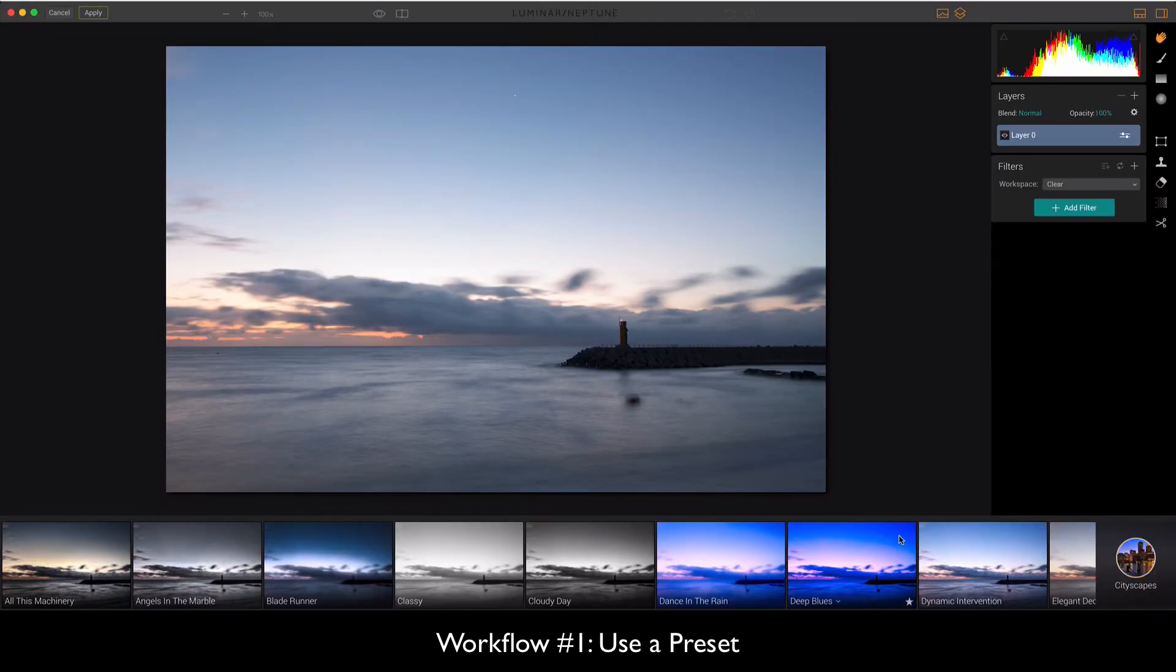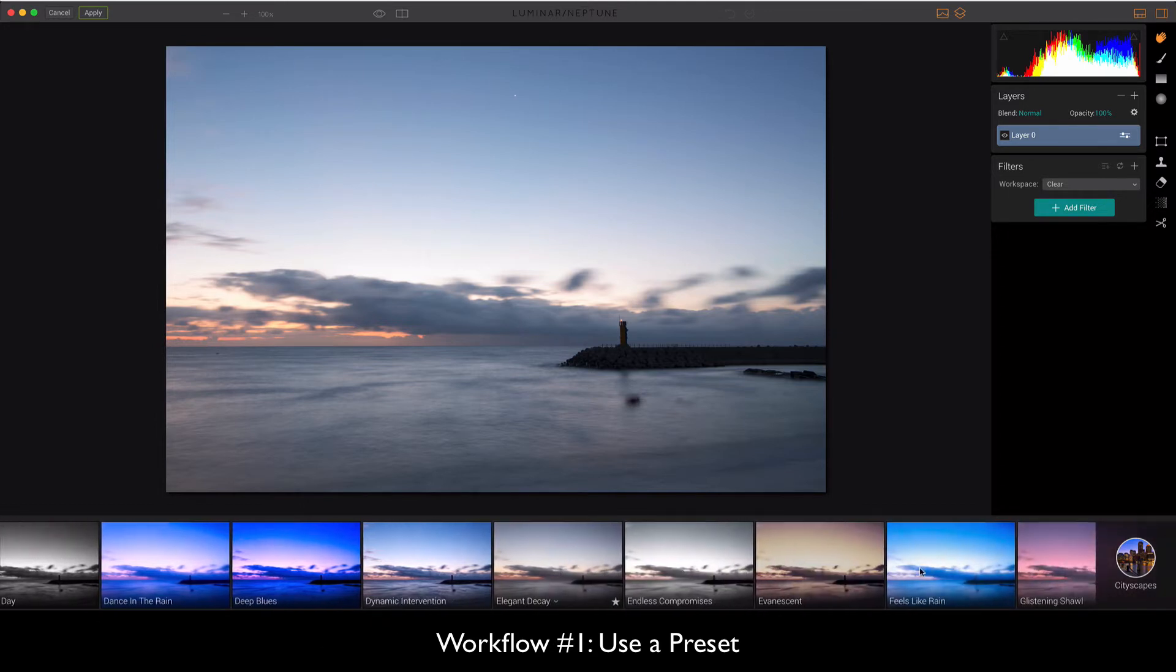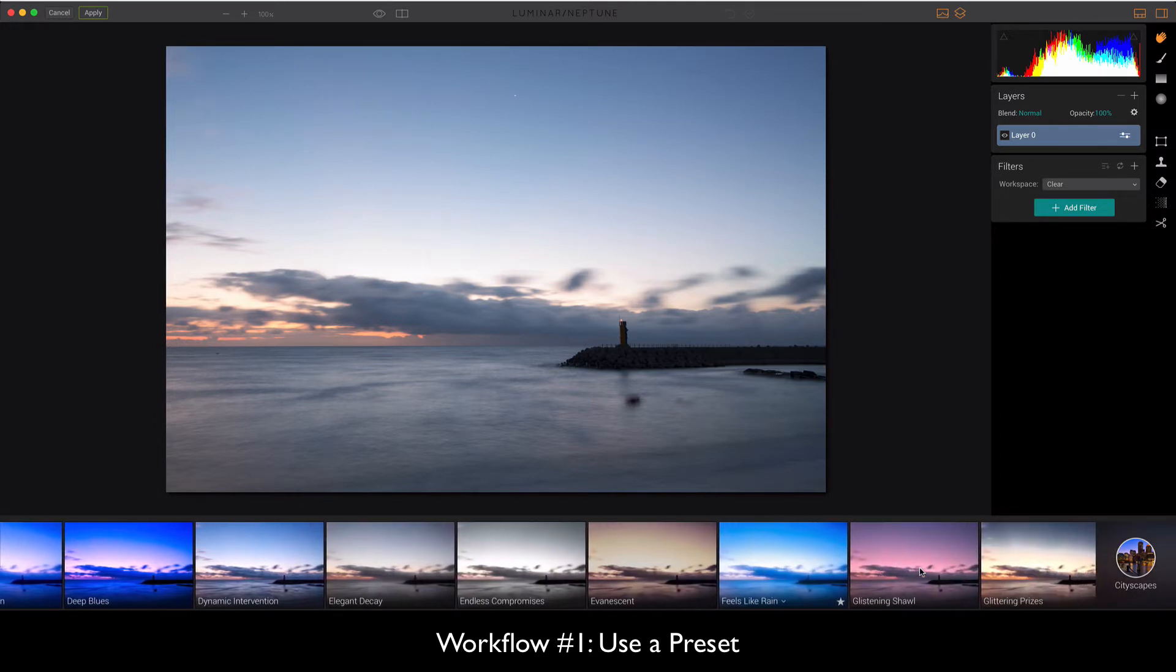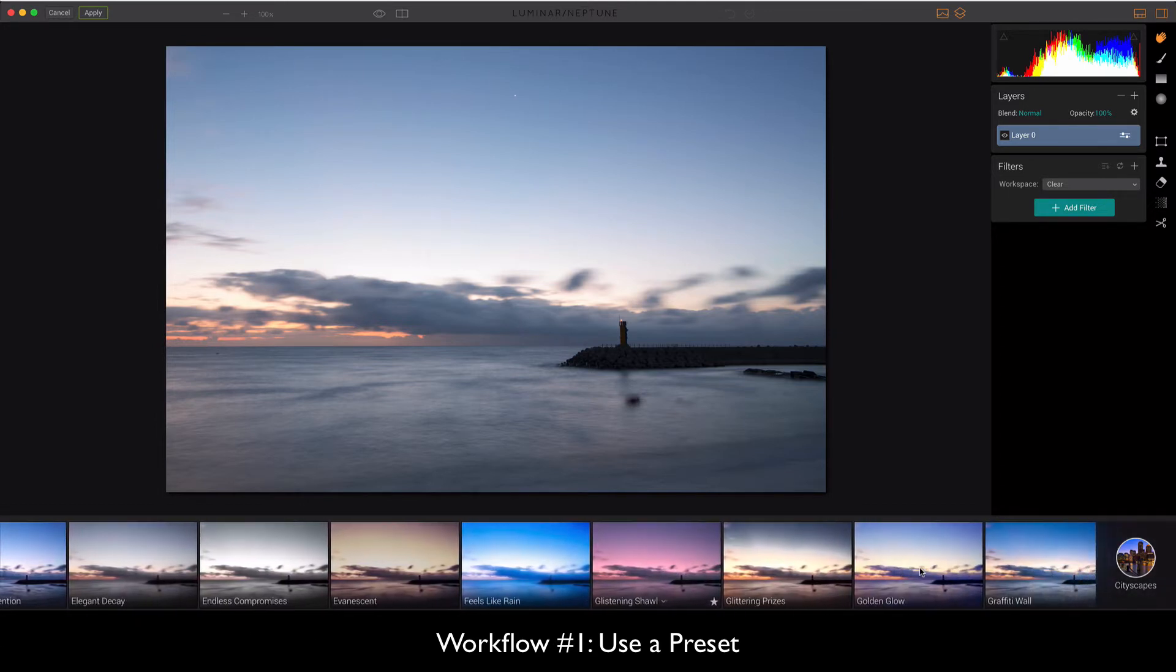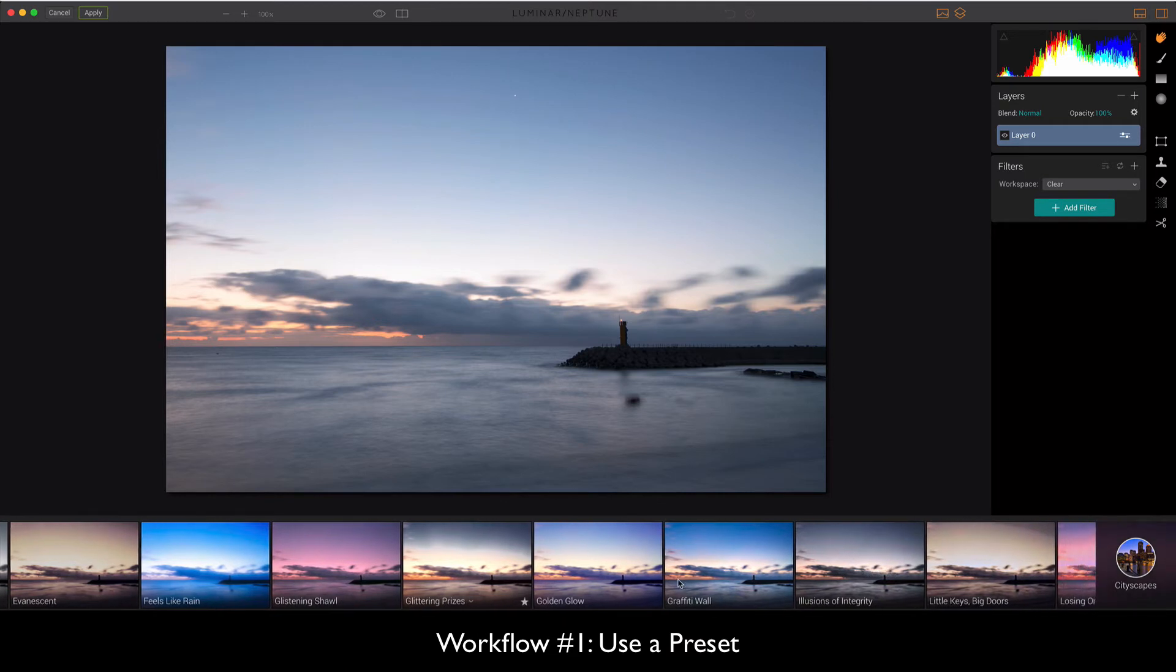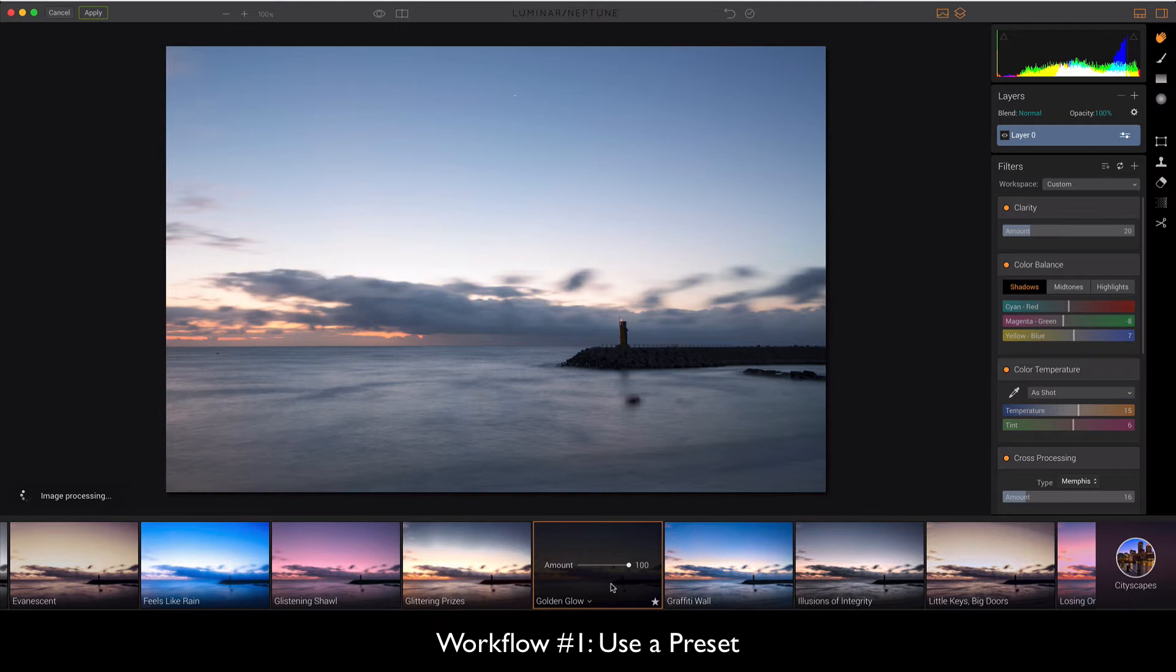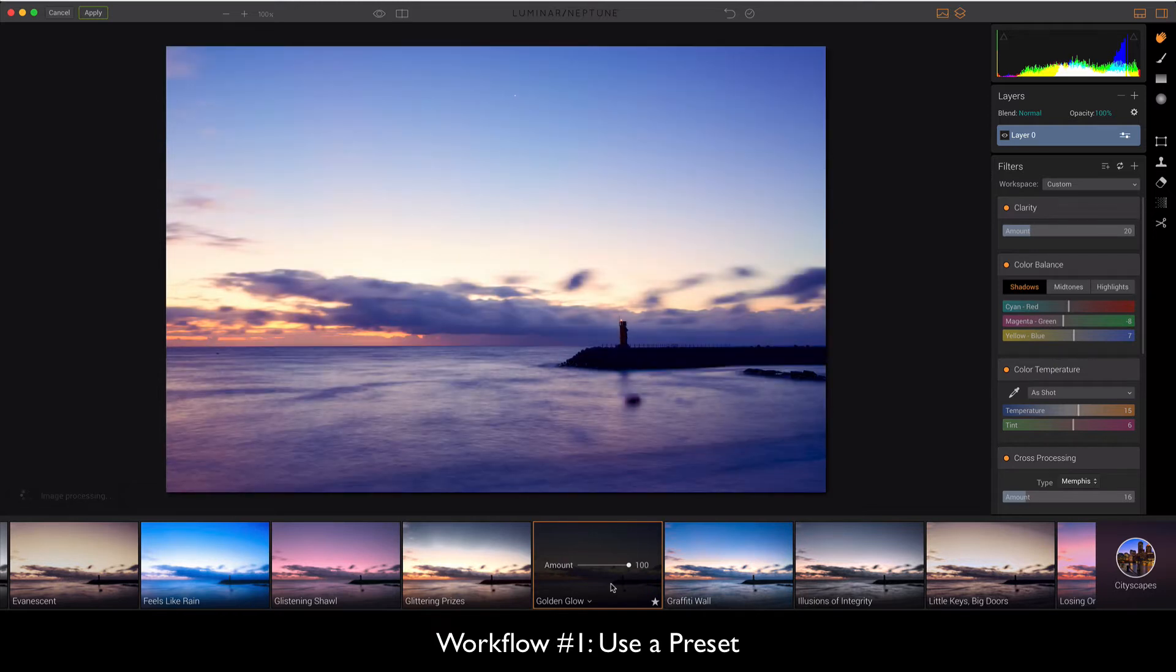So let's go through Jim's presets. For example the golden glow here which is a great one. And now what's going to happen is it's going to quickly pop up and immediately change the image for you just like any preset would.